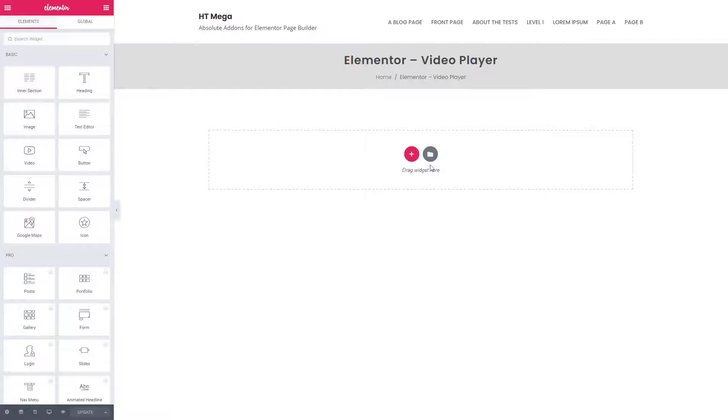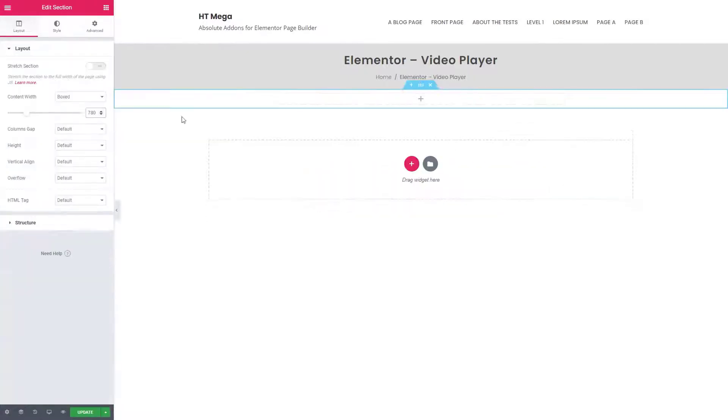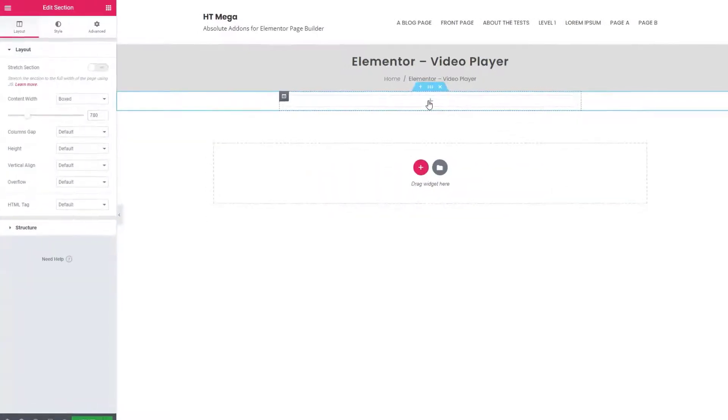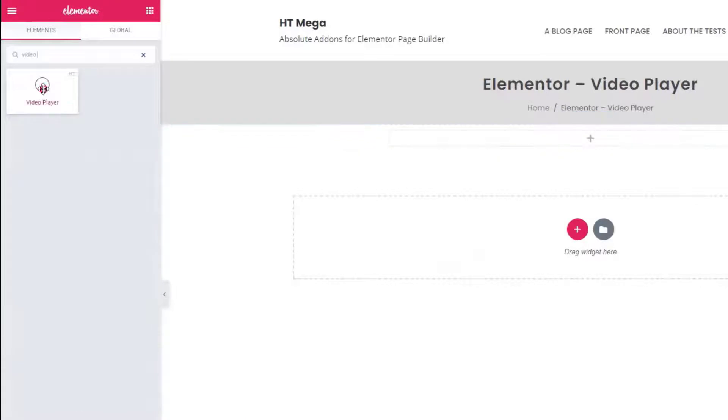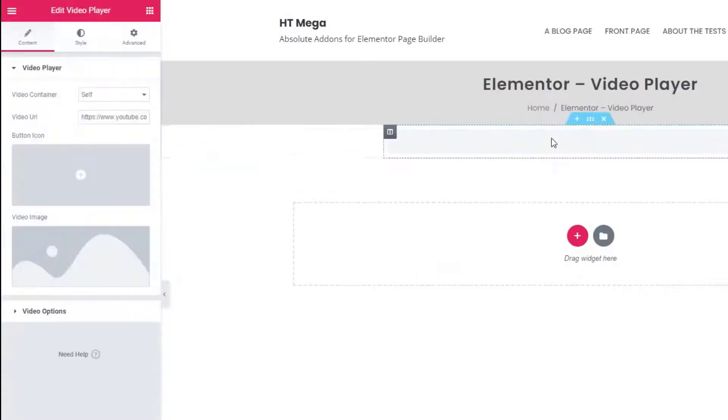First of all, create a section and search for the video player widget. Drag the widget to the right side.